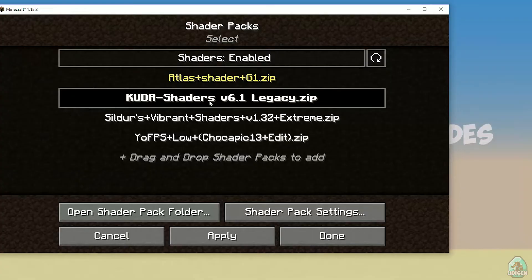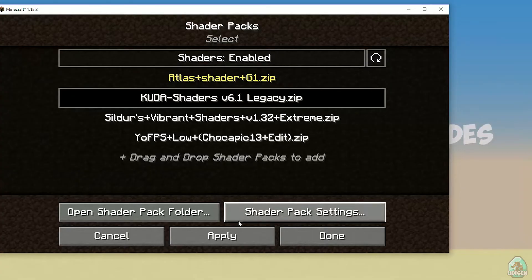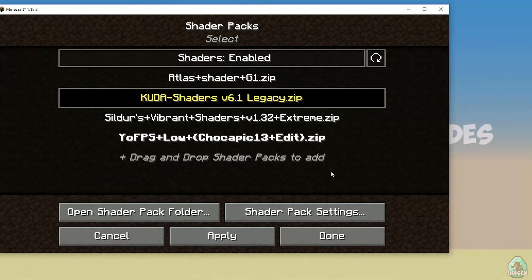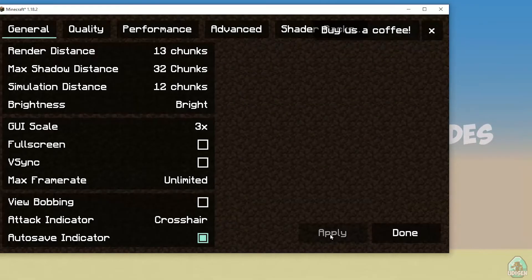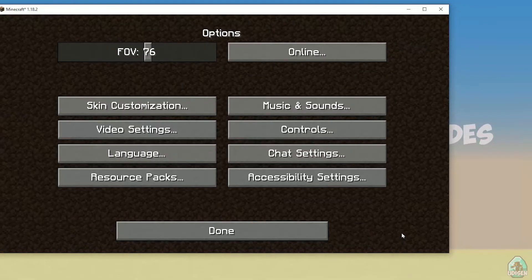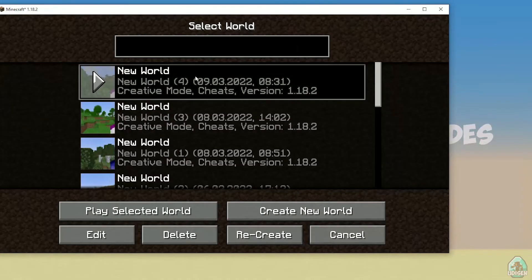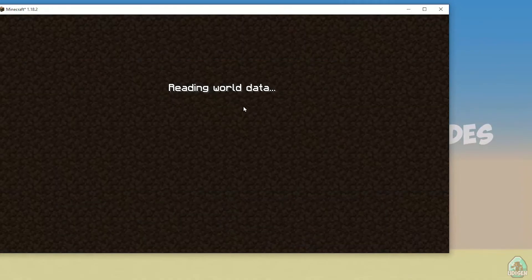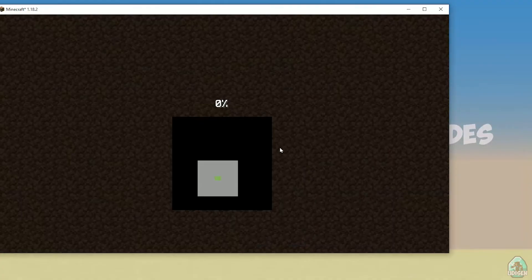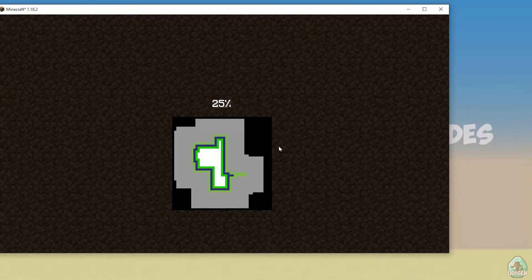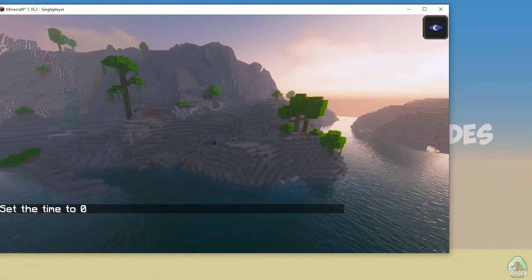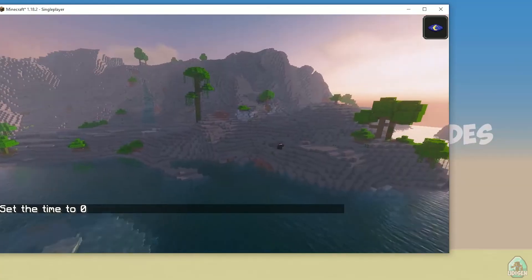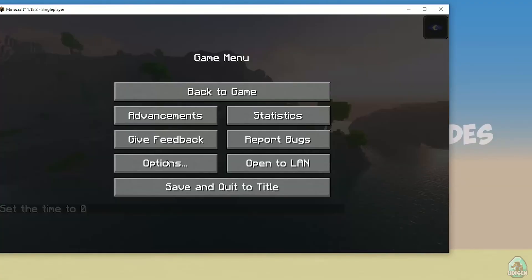For example, CUDA shaders. Press apply. CUDA shaders become yellow, which means you activated CUDA shaders at this moment. Press done, done. Go in the world. Yes, I know what I am doing.